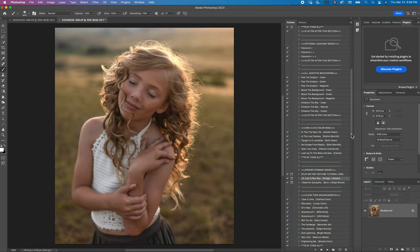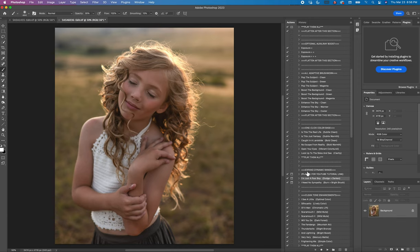Hi guys, this is Shannon with Shannon McTie Photography. I am here today to show you how to use the expand dynamic range within the Bohemian Rhapsody collection.